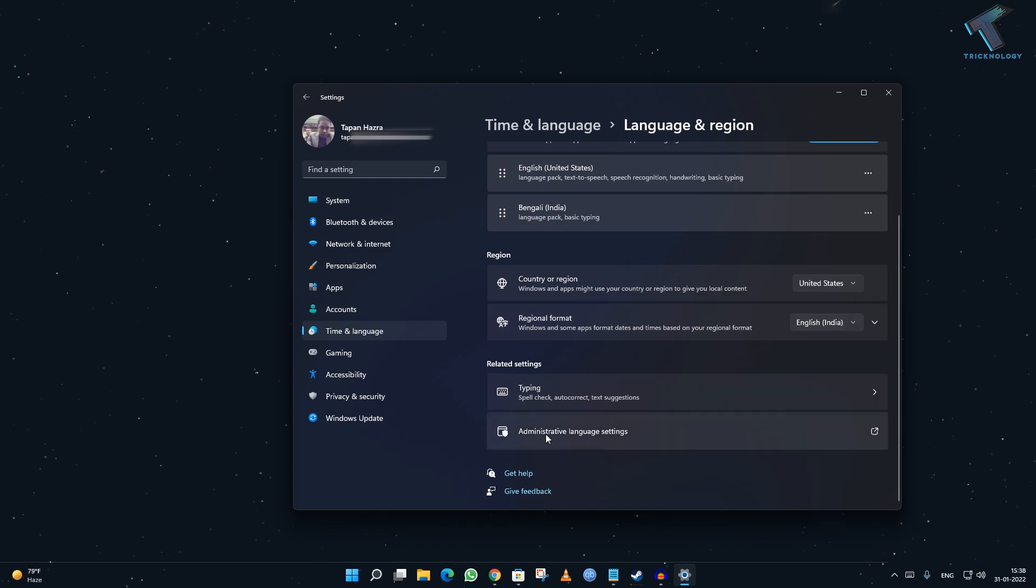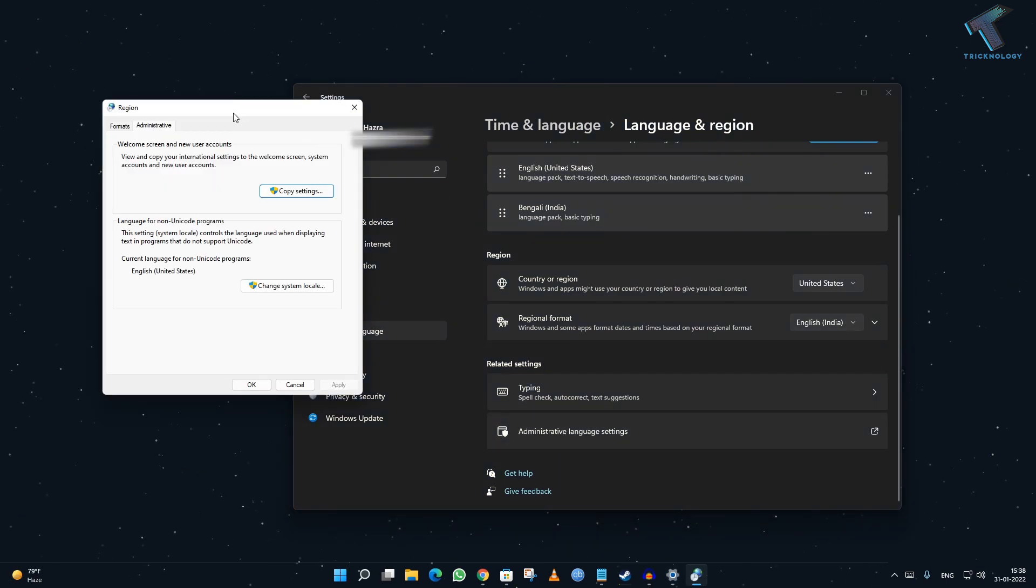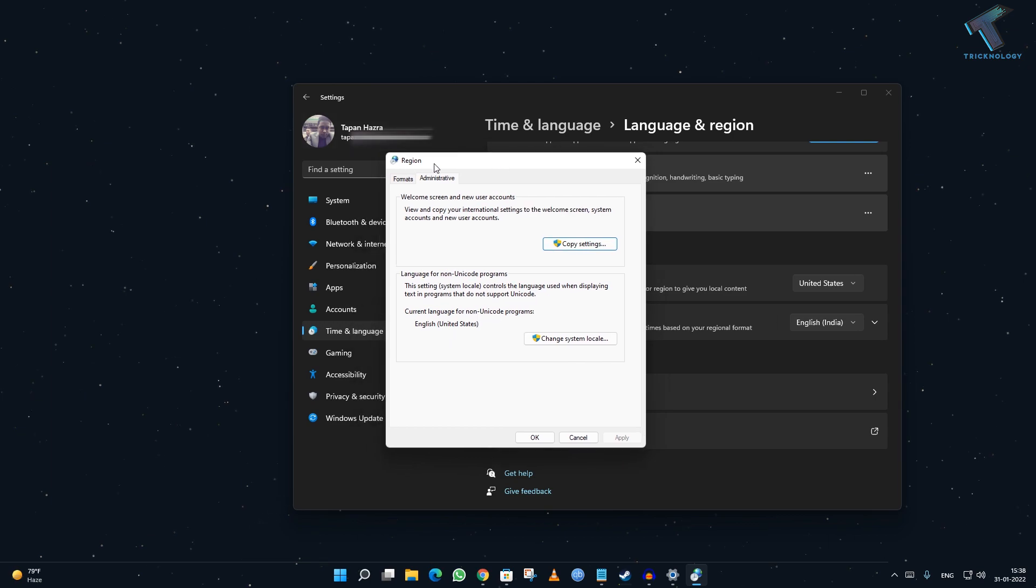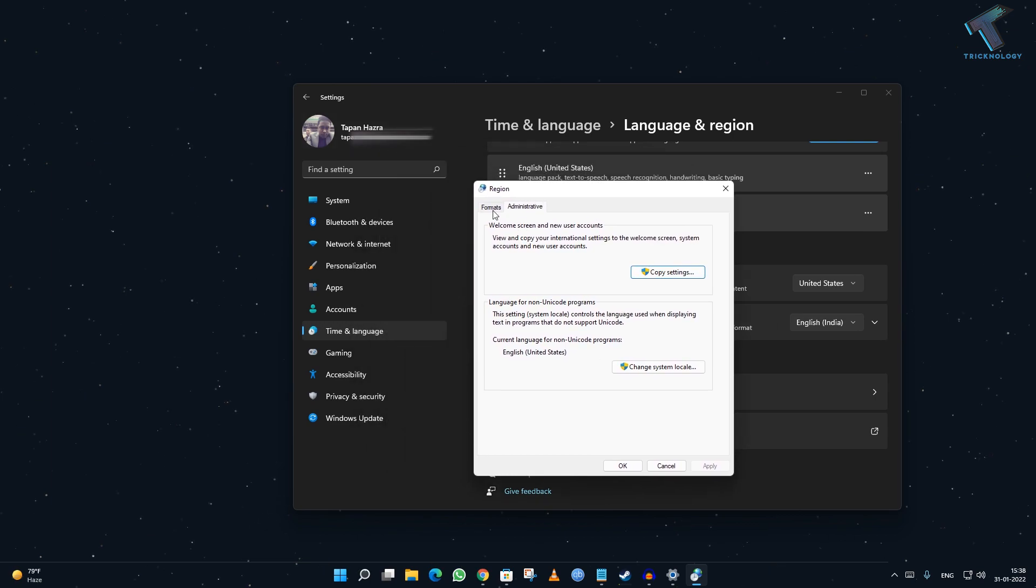Now if you scroll down, you need to click on Administrative Language Settings. Click over there. Now you'll get this Region Settings.